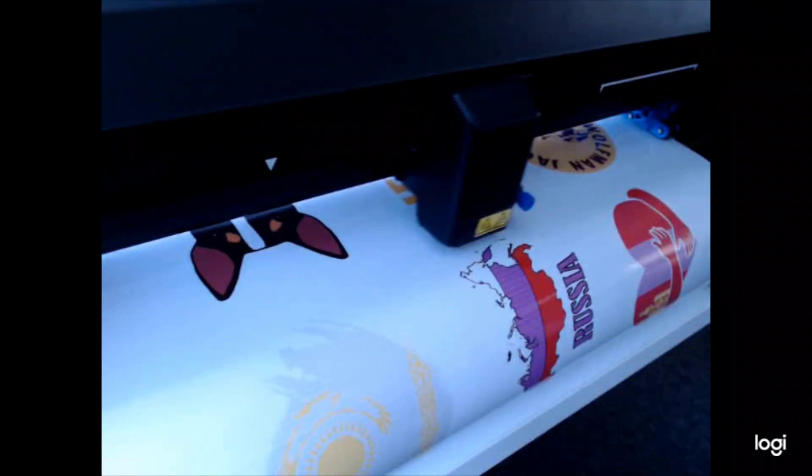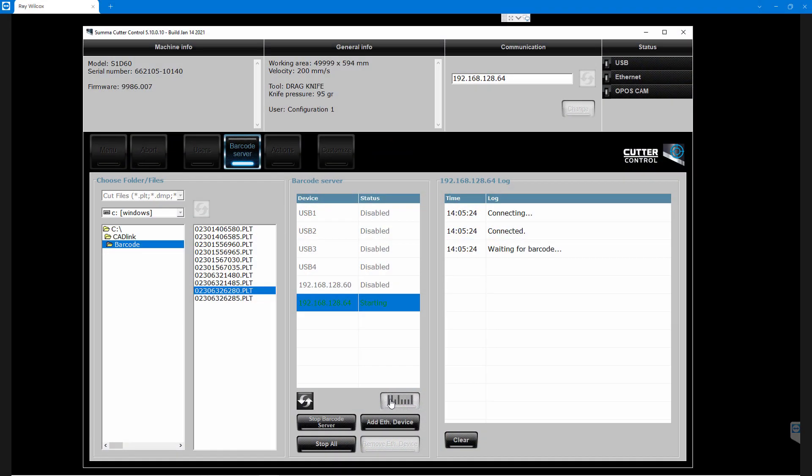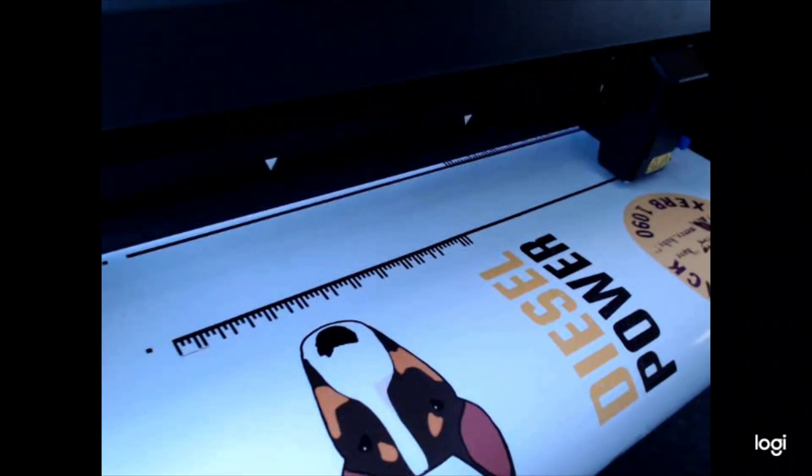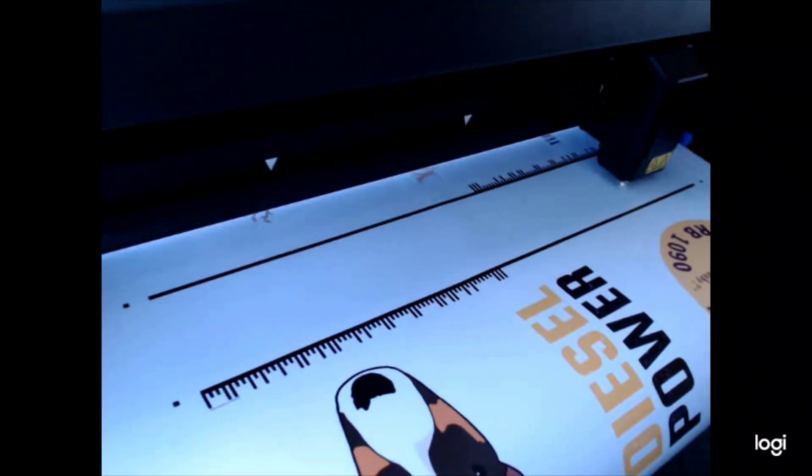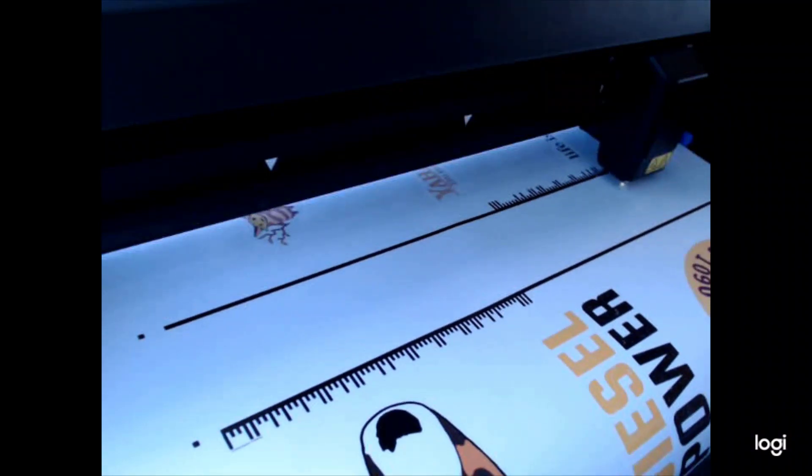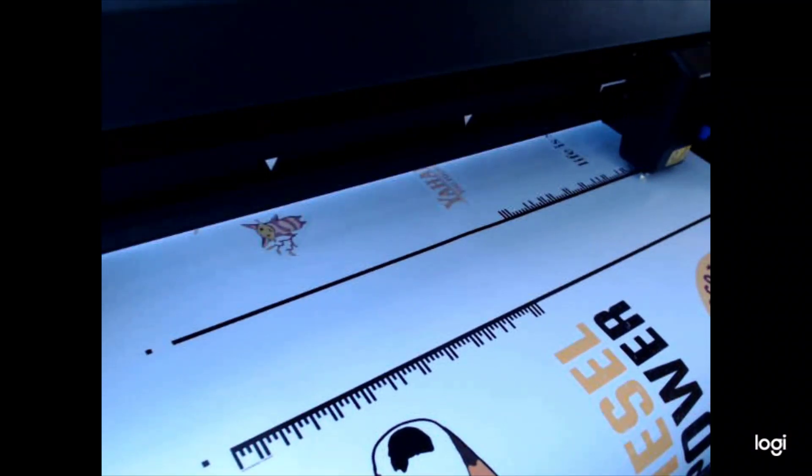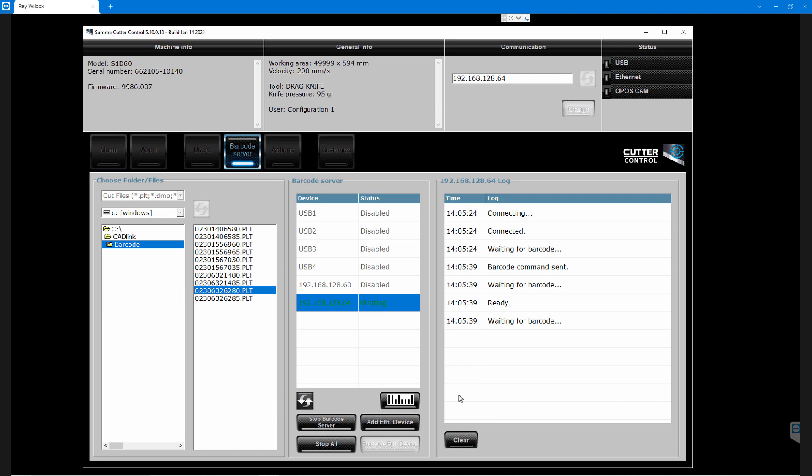The cutter will read the barcode, and when Summa Cutter Control has received the file number, it'll send the correct job to the cutter. After the job is cut, the cutter will move to the next barcode, read the code, and send the next job to the cutter. When all the jobs are cut and the cutter does not find any more barcodes, it'll indicate there are no more jobs detected and will disconnect.